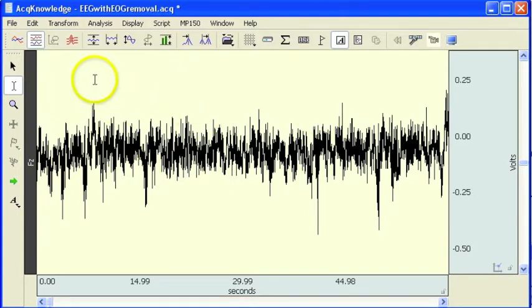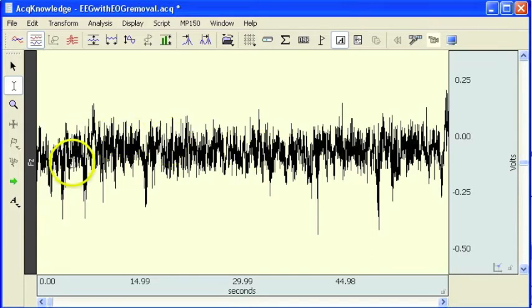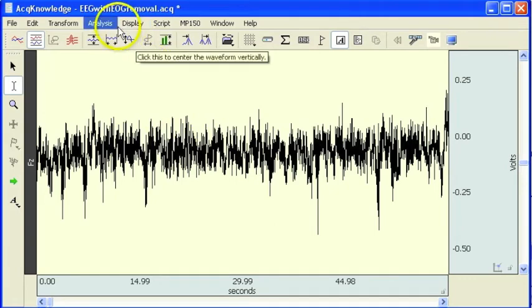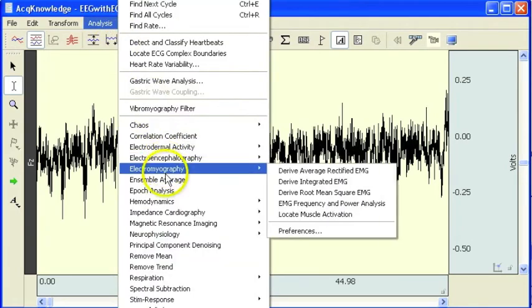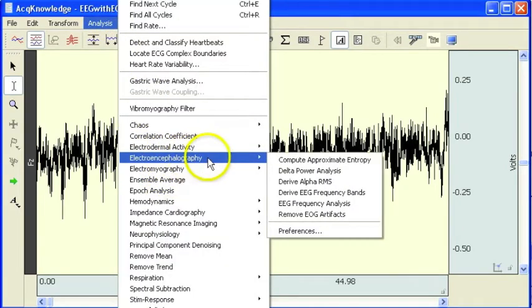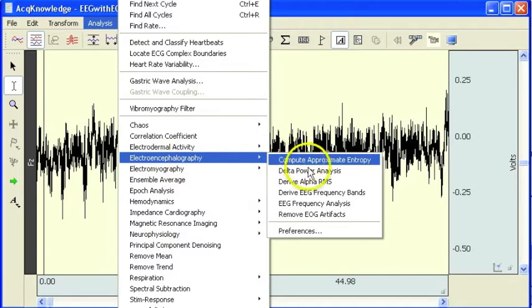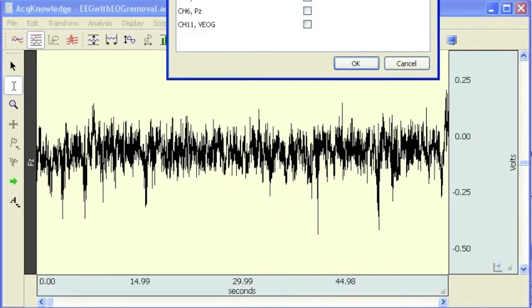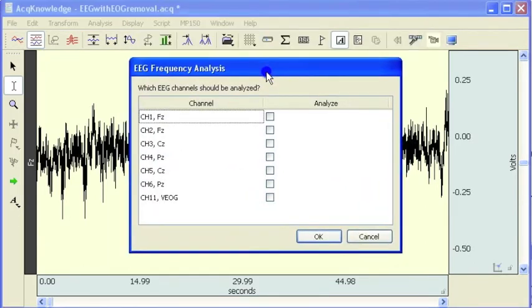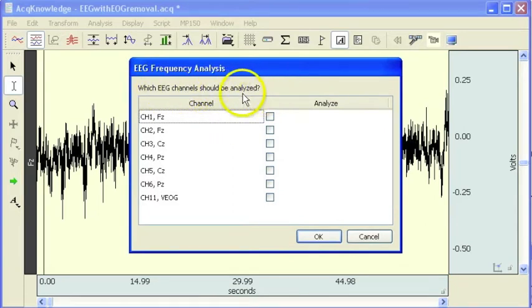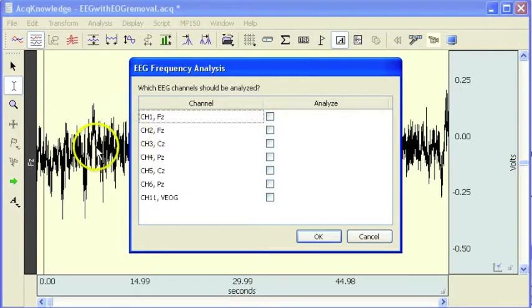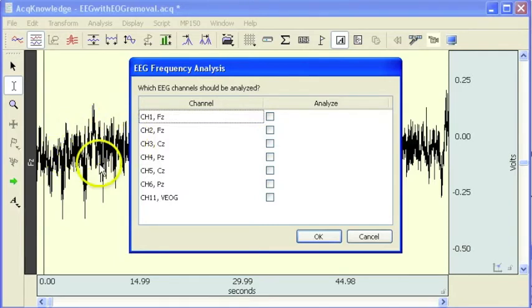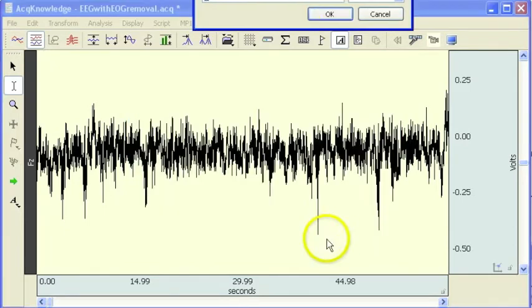Here we have a raw EEG waveform, this is FZ, and we are going to go into the EEG menu, select EEG frequency analysis, and choose which channel to be analyzed. There are more channels in this file than what are being displayed in the graph. So if I select FZ, hit OK.